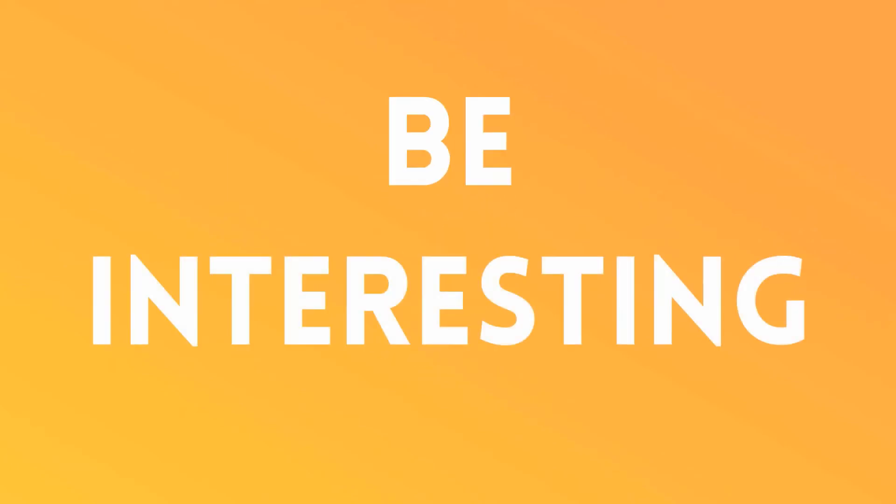Three, be interesting. Use personal stories, examples, and anecdotes.